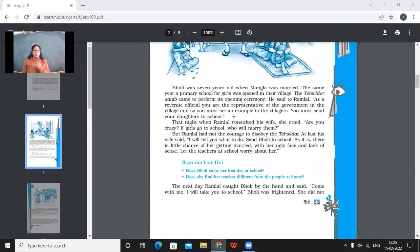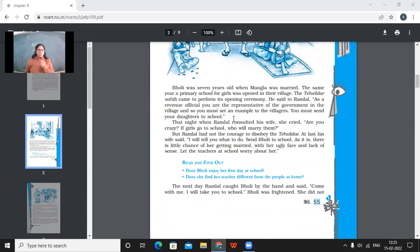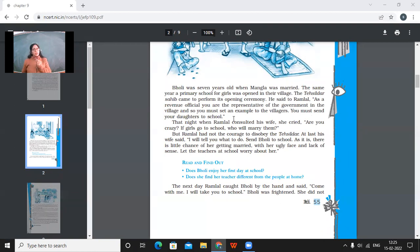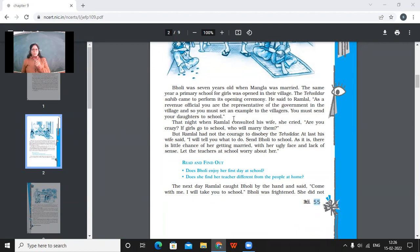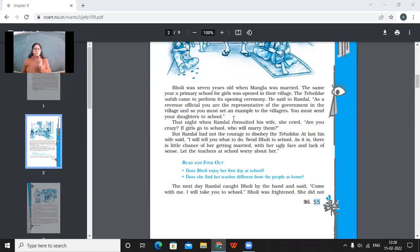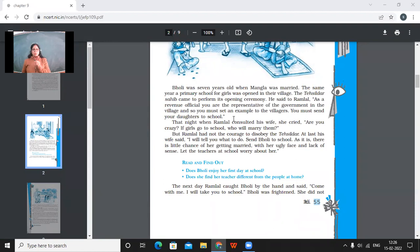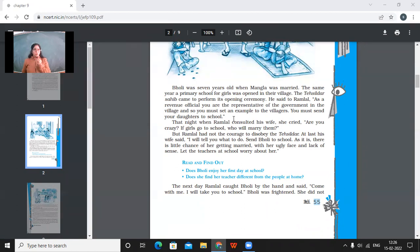So Bholi was seven years old when Mangla was married. The same year a primary school for girls was opened in the village. The Tehseeldar Sahib came to perform its opening ceremony. He said to Ramlal, as a revenue official, you are the representative of the government in the village. And so you must set an example to the villagers. You must send your daughters to school. So here when Bholi was about seven years old, then as it would be her luck also that her elder sisters were all married and she only was left from girl's side. So in that year, a primary school for girls was opened up. The Tehseeldar of the village told this Ramlal that because he was the revenue official or the representative of the government, so he must set an example for the villagers by sending his daughter to school.